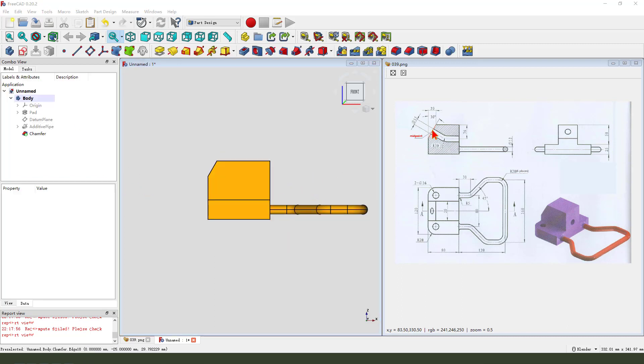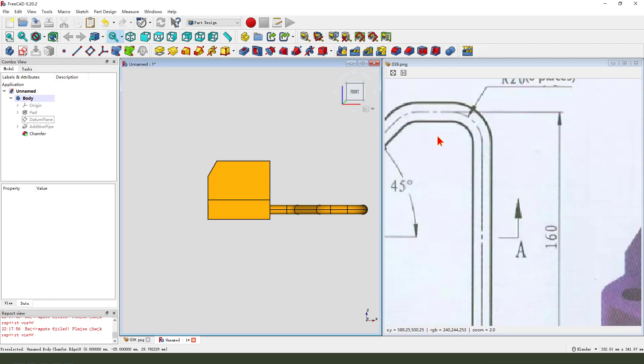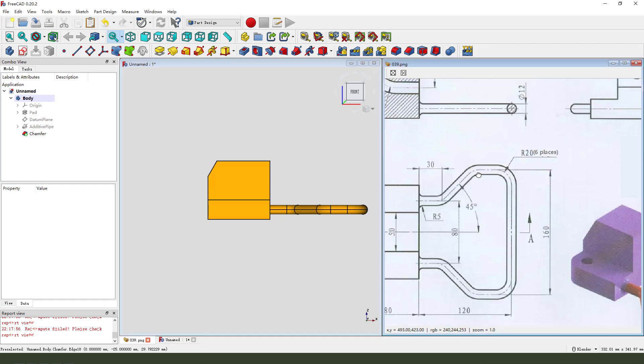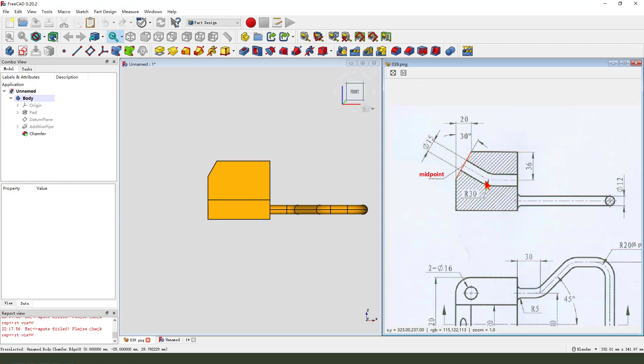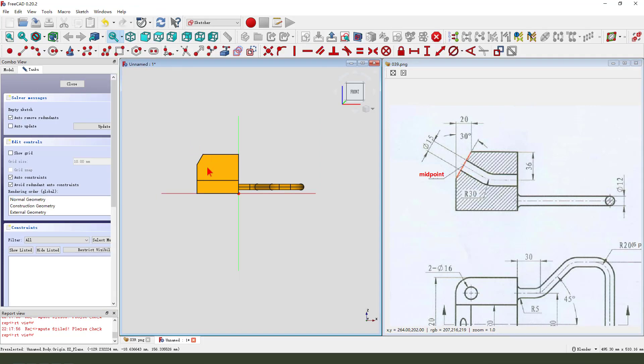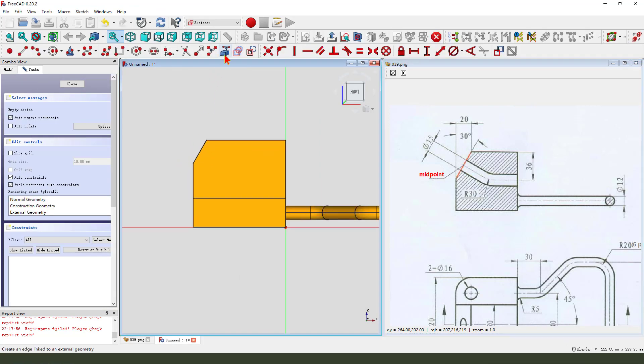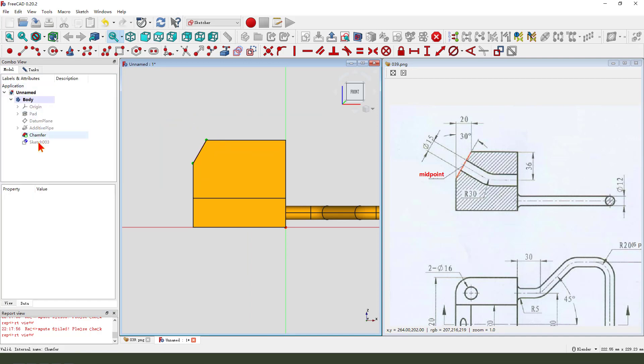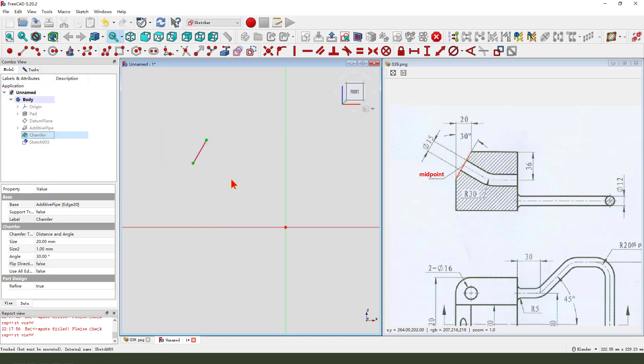Next we create this path. We create new sketch edge. We select X-Z plane and reference this edge. We hide the chamfer.